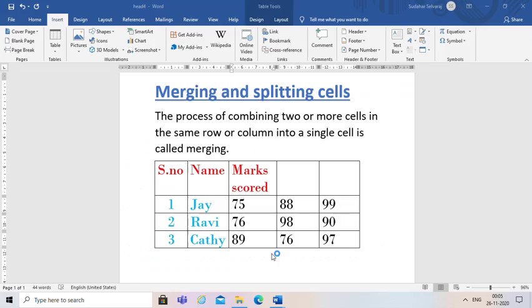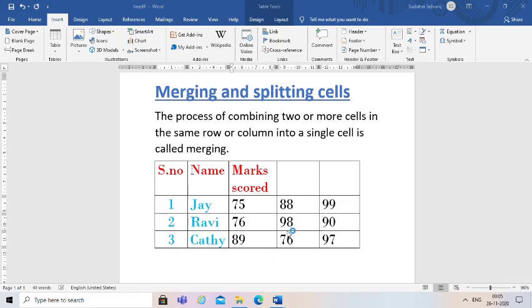Okay children, now we will learn about how to merge and split cells. The process of combining two or more cells in the same row or column into a single cell is called merging. I have already made one table in the document. Now I am going to teach you how to merge the cells.